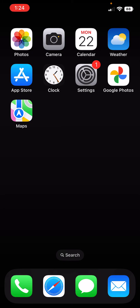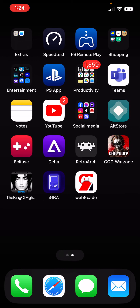The first step: you're going to need AltStore. To get AltStore you need a Mac or Windows computer. I'll leave a link in the description or comments on how to download AltStore on your Windows or Mac computer and install it on your iPhone or iPad. Once you have AltStore, you're good to go and ready for step 2.